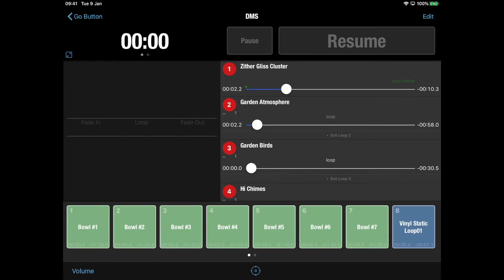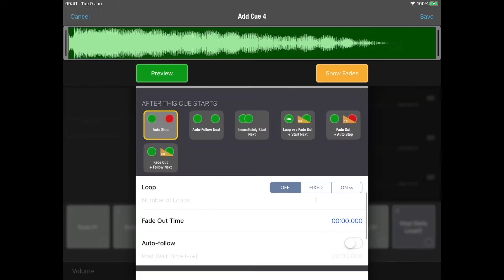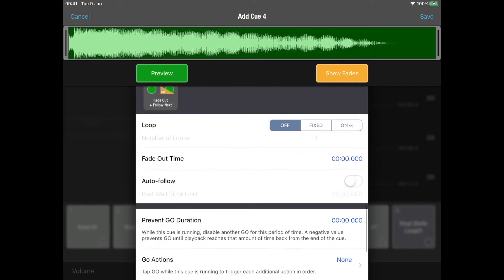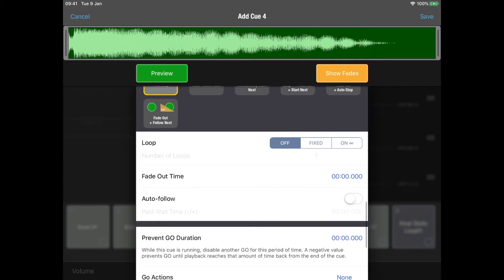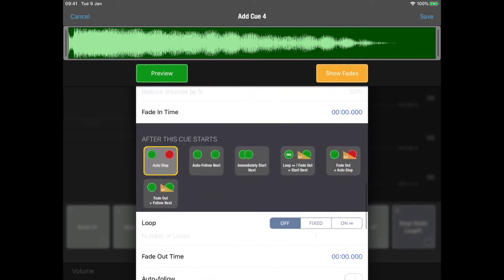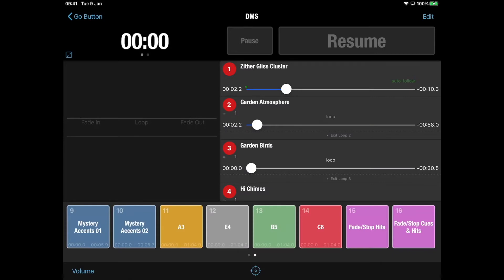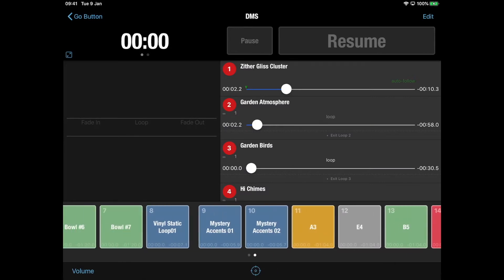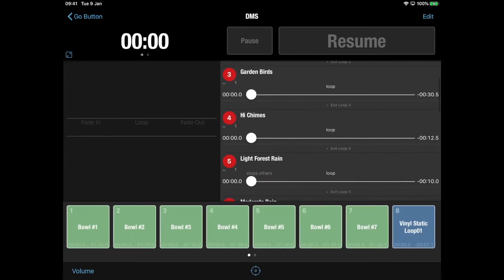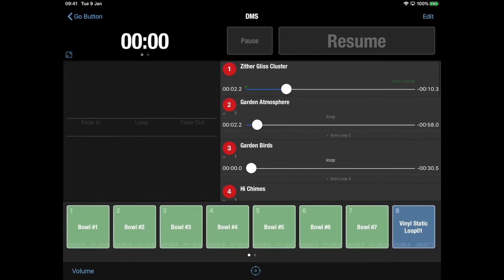You can get some of them to auto-follow into other ones, or you'll get them to loop, or you can, when you move on to that cue, it will fade out previous ones. I mean, you can also assign functions like that to the hit buttons as well, but you can't do quite as much with the hits as you can with a straight-up cue.